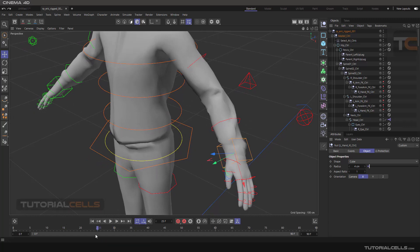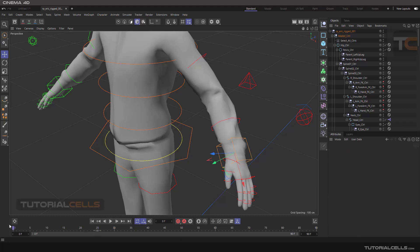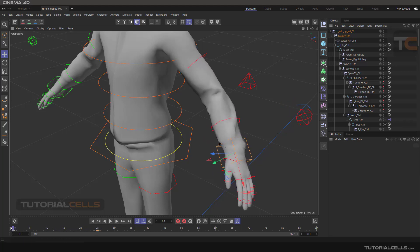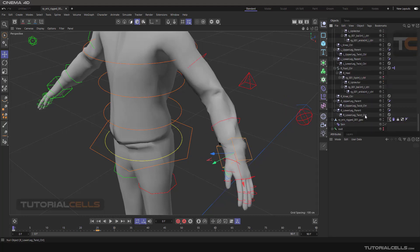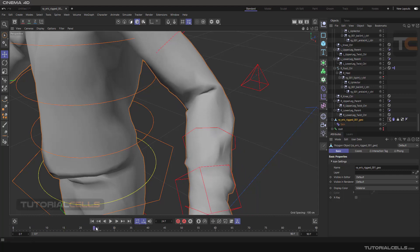Going to the timeline, I'll set a keyframe at frame zero by clicking Record. Then moving the timeline to another frame, I change the position of the hand and set another keyframe. So we have a simple animation. We have a full rig body here — this is the main body — and as you can see, when we close the hand, there are polygon issues appearing.